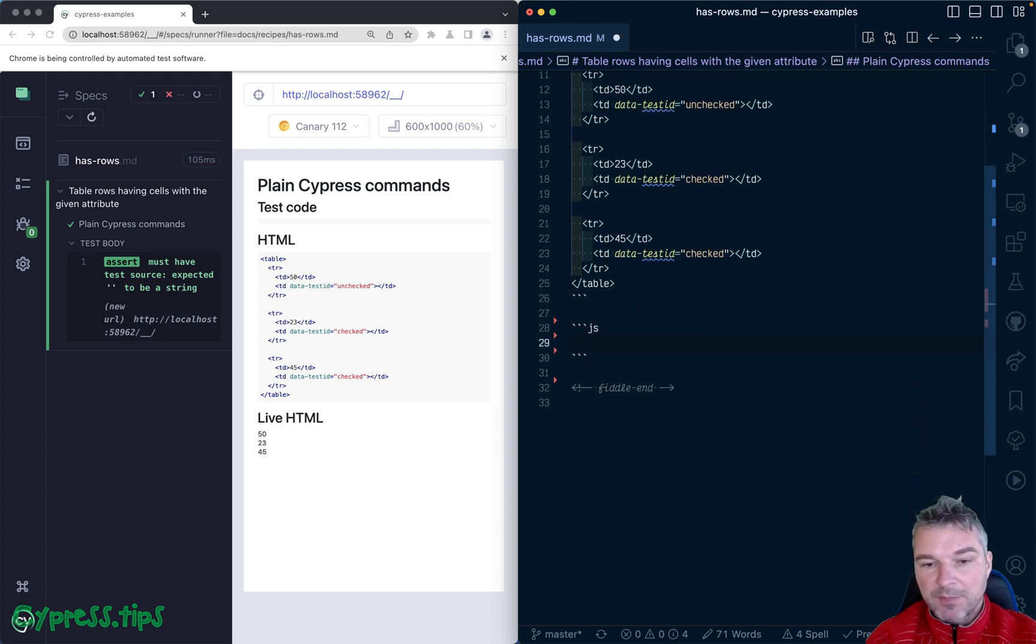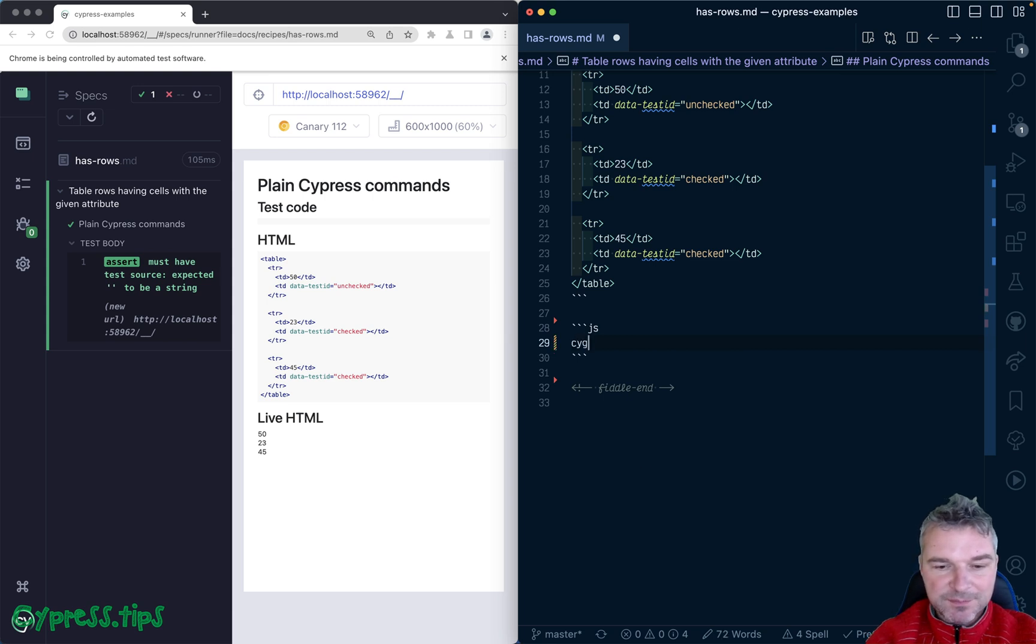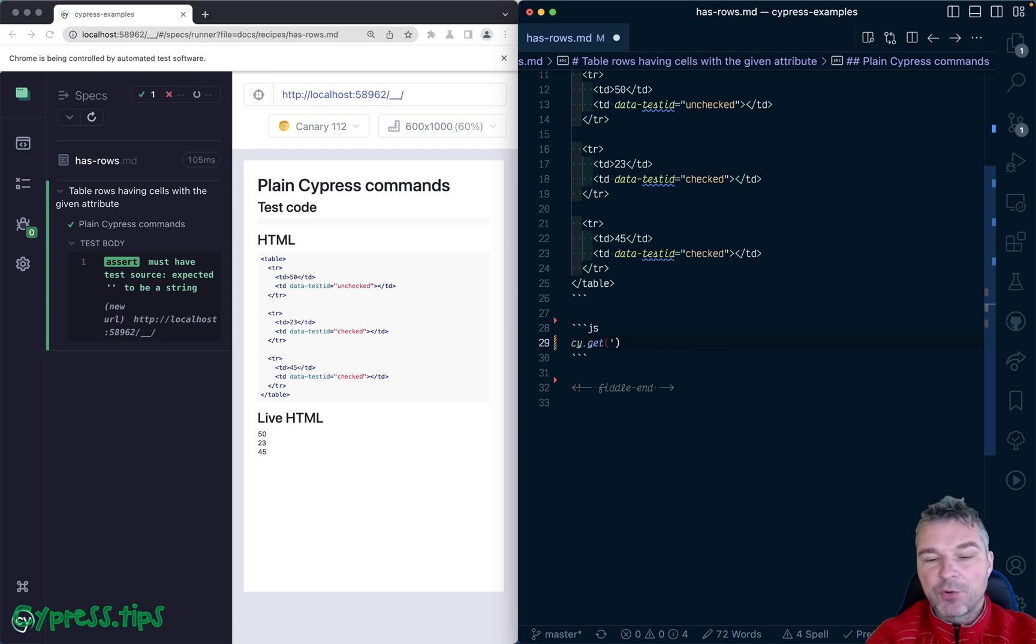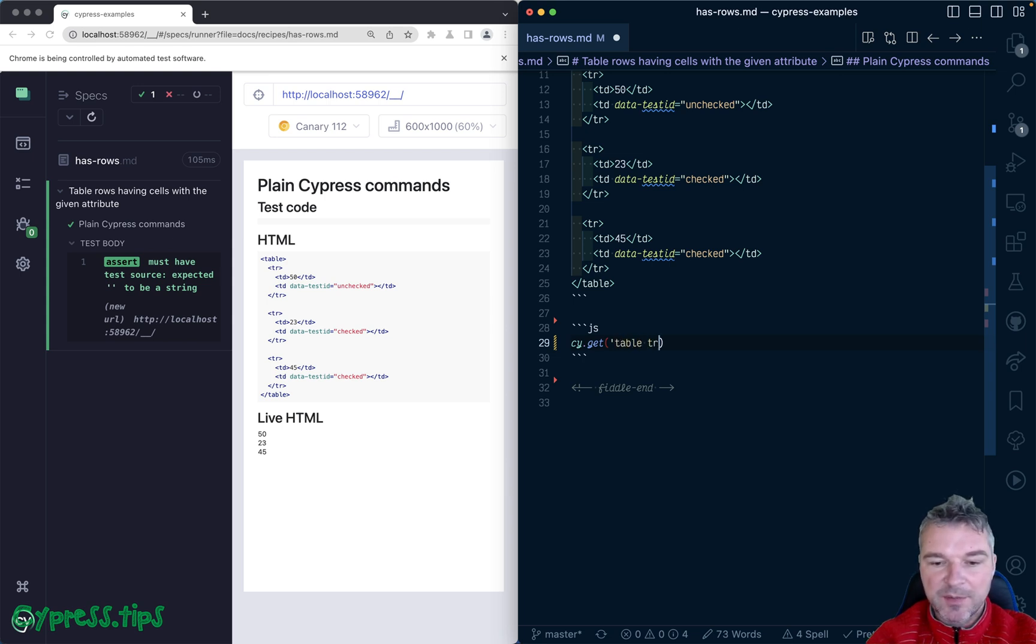I'm going to show two implementations and talk about the difference. First, what I like to do is just start coding and have Cypress open on the side of my screen. So I'll say give me table rows.